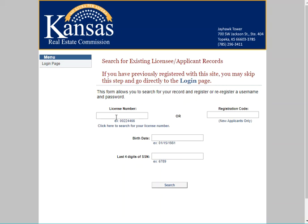Search for your license record by filling out the following fields. If you are applying for a new license and do not have a license number yet, use the registration code that was sent to you in an email from KREC. Click Search to continue.